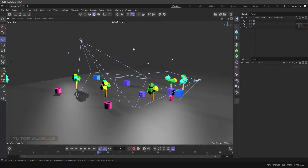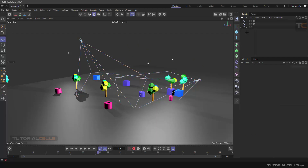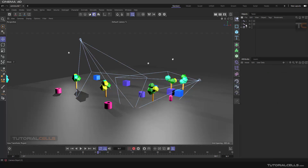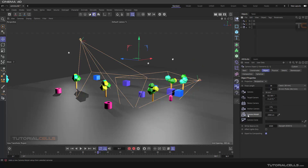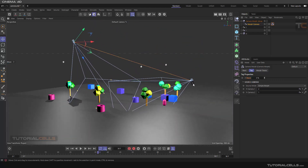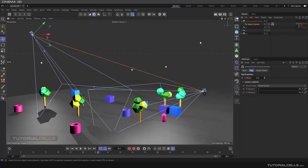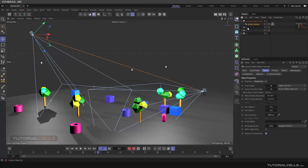For morphing between them, you have to select the Camera Morph option. As you can see it's not active because you have to select two cameras first, and then Camera Morph becomes active. Now you can select it, and as you can see it creates a morph between camera one and camera two — but it's moving from number two to number one. This is our camera morph.